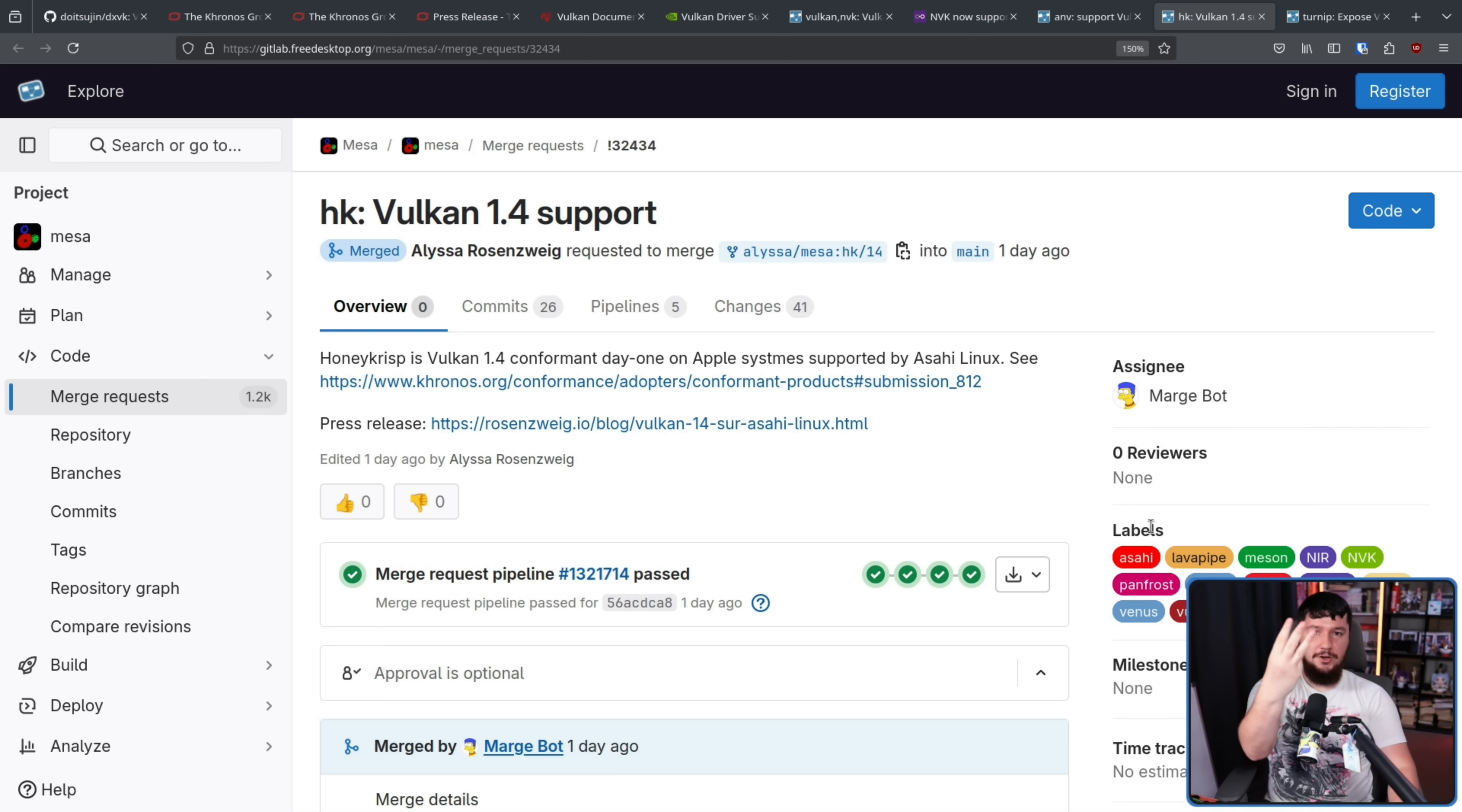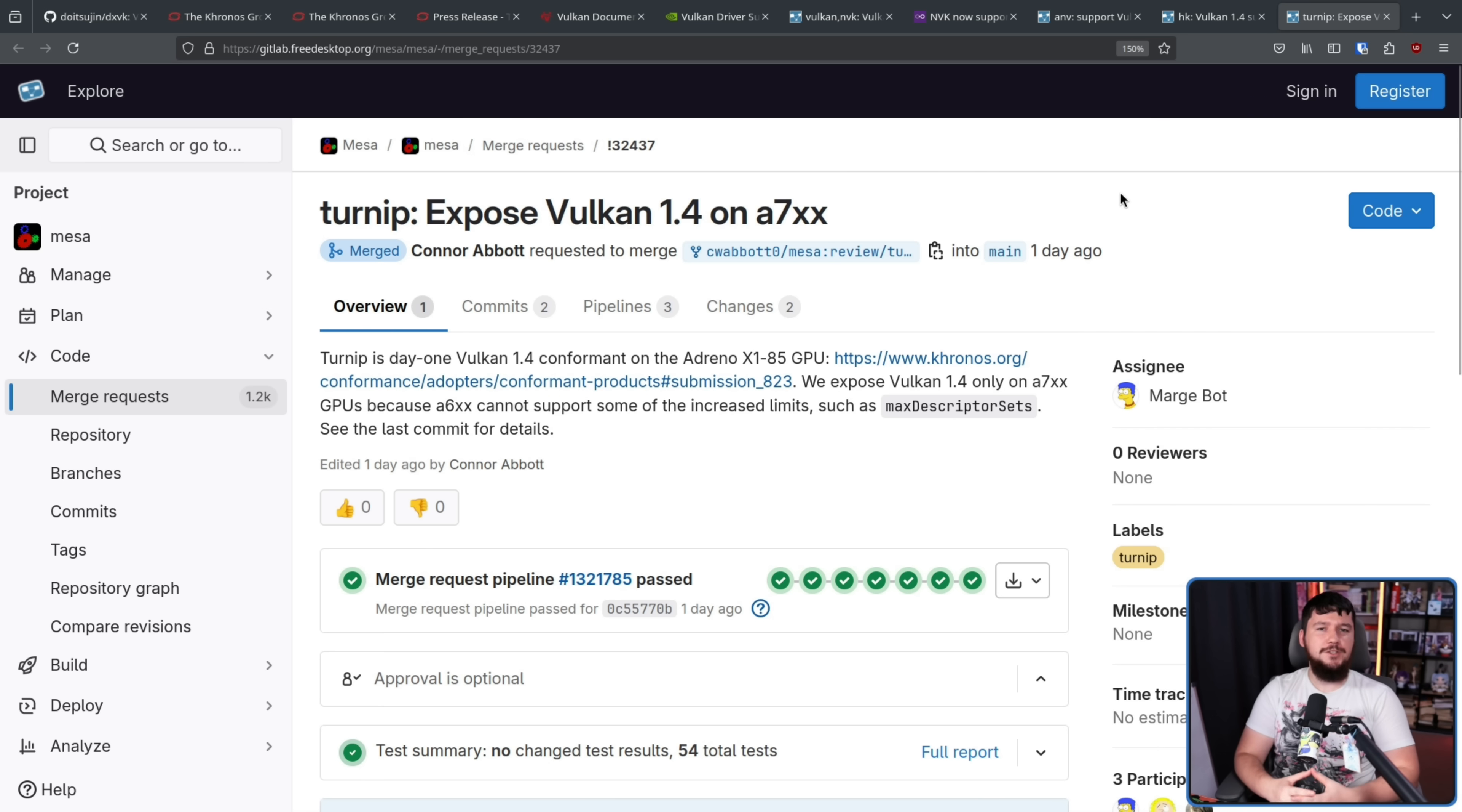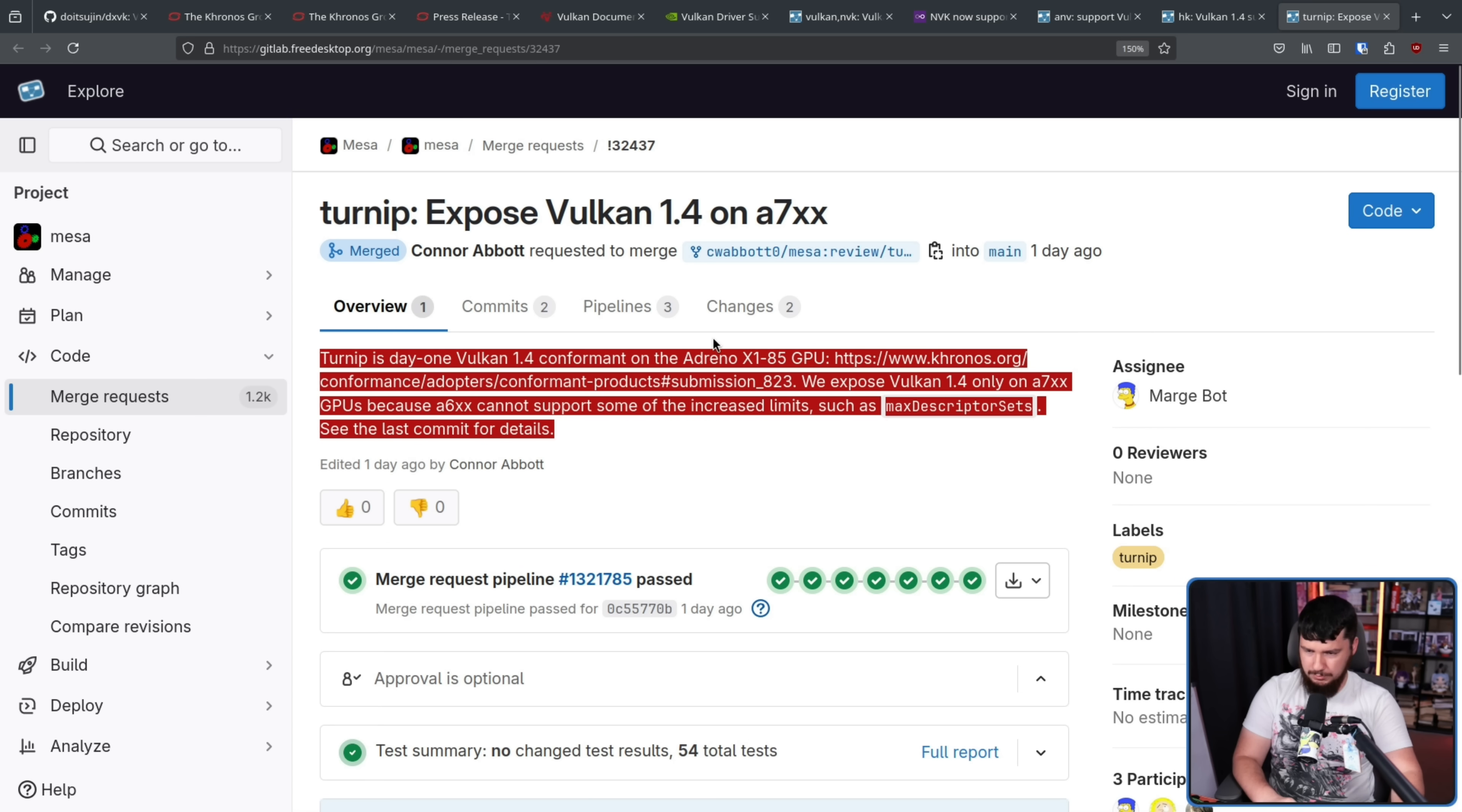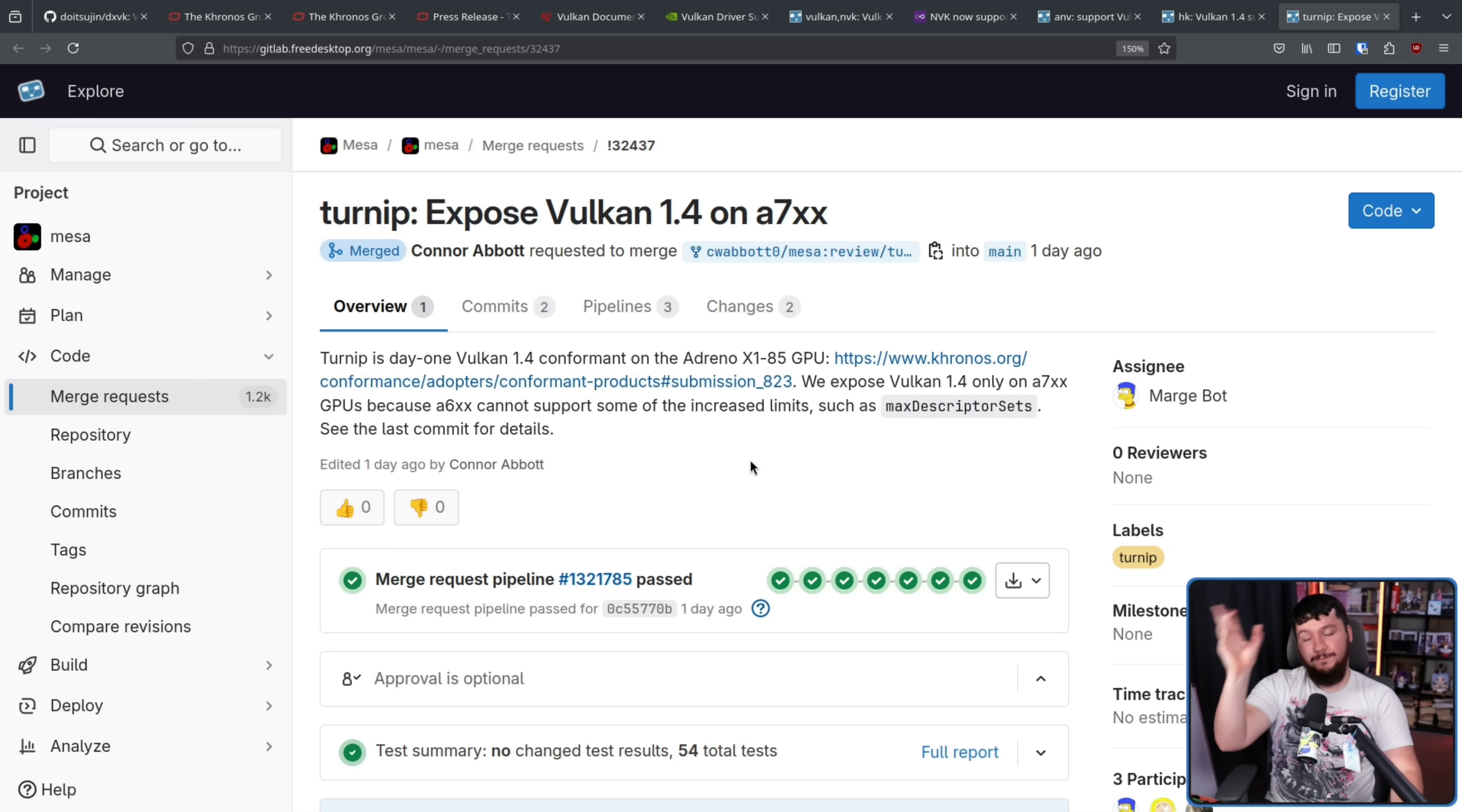On to our third driver. This is from Connor Abbott. This is Turnip, a driver for the Qualcomm chips. Now, this one does have quite notable limitations. If you are running some Qualcomm chips, there is a very specific line where things are not being supported. But, for the people who like messing around with ARM hardware on Linux, this is always nice to see.